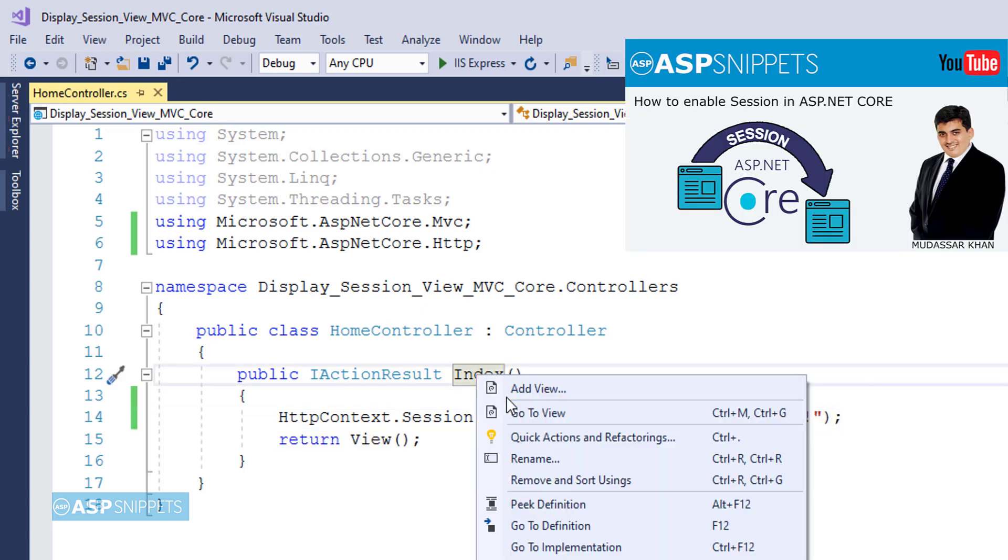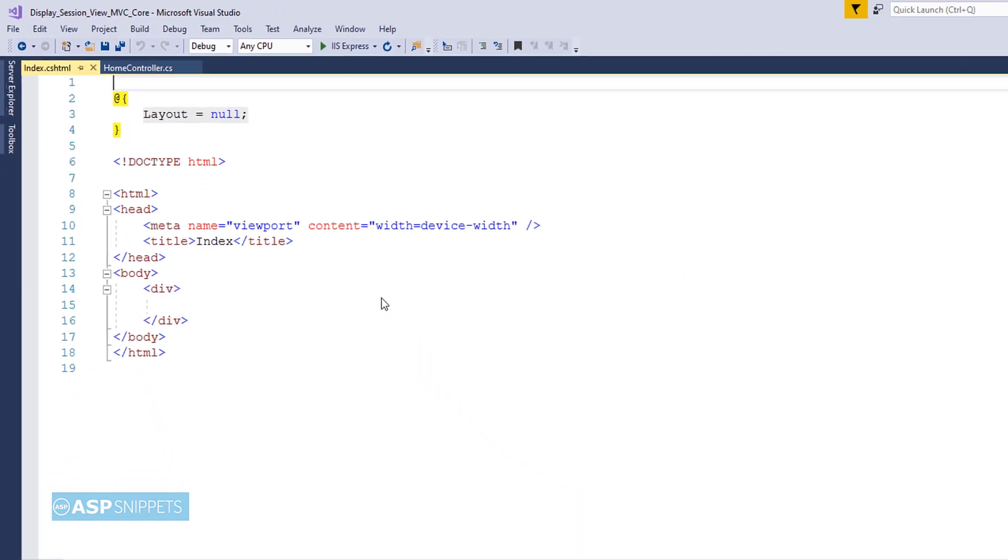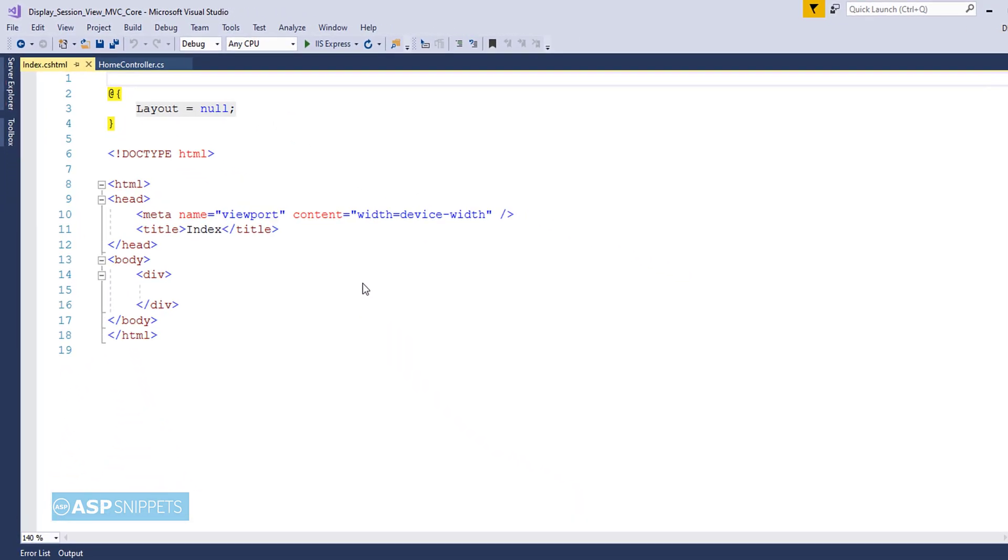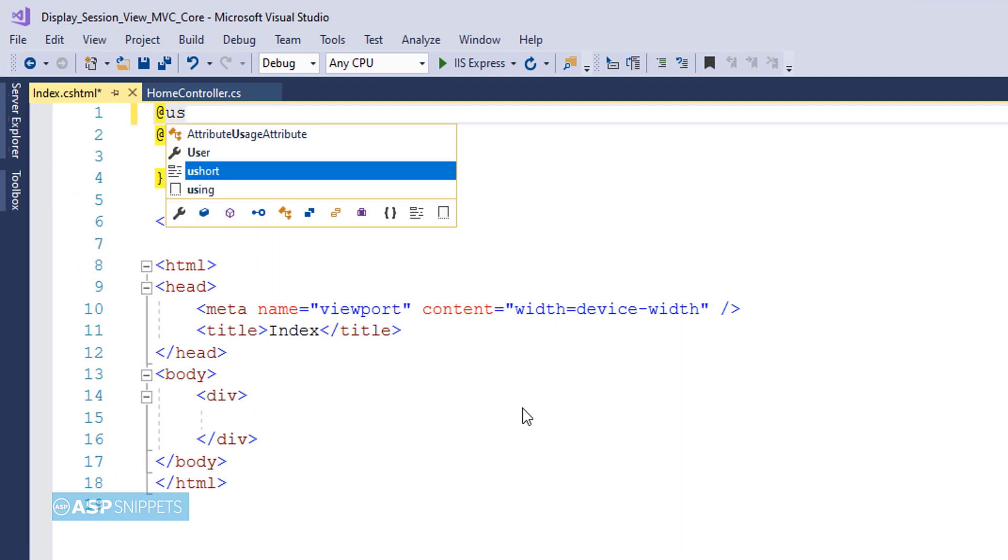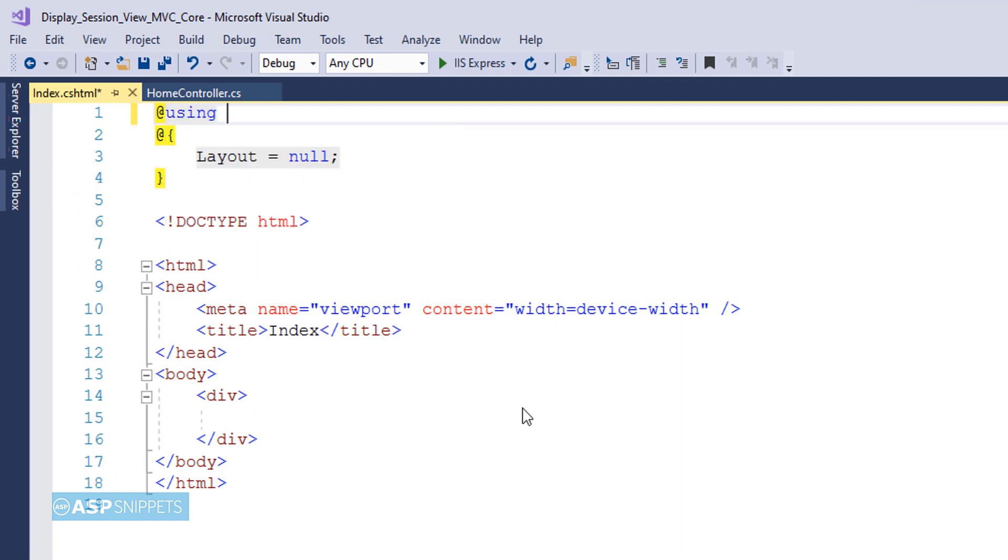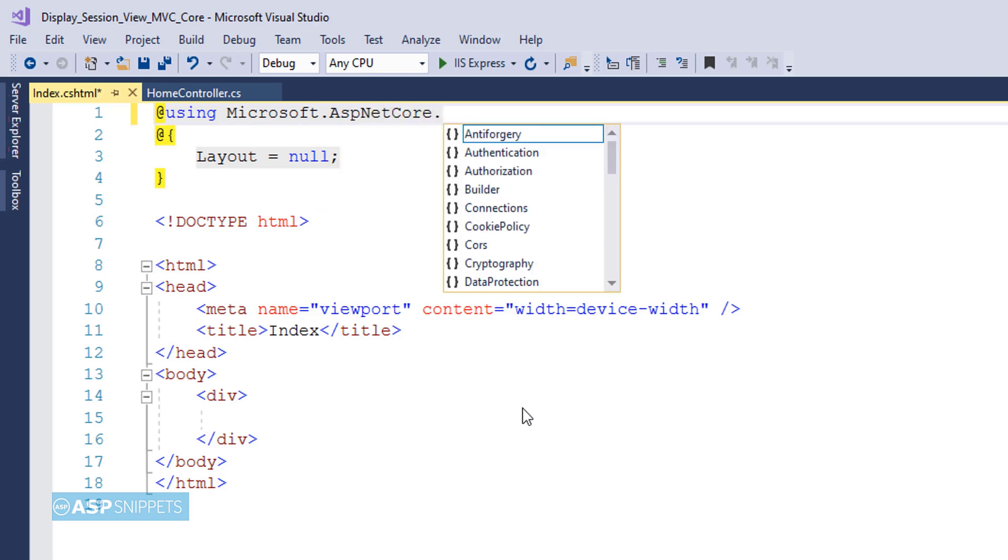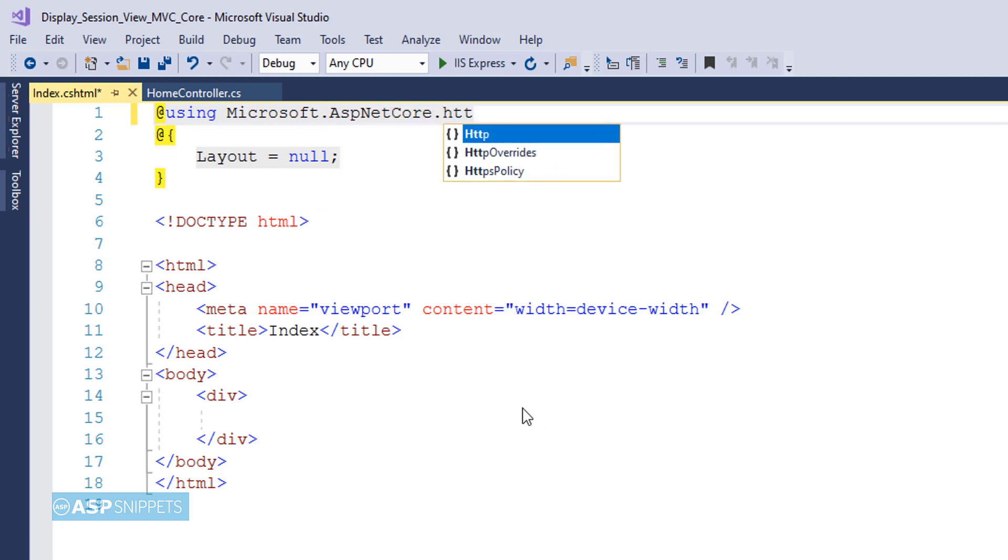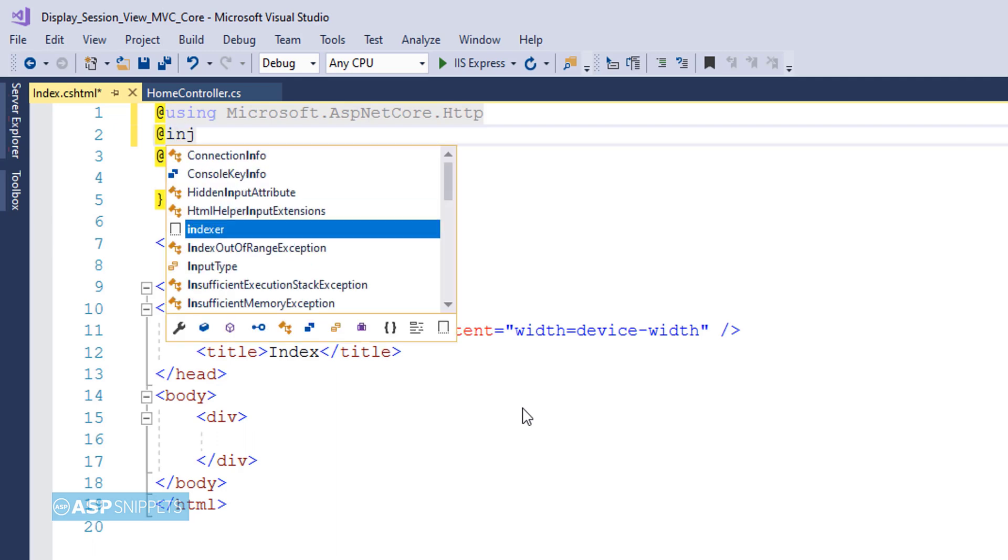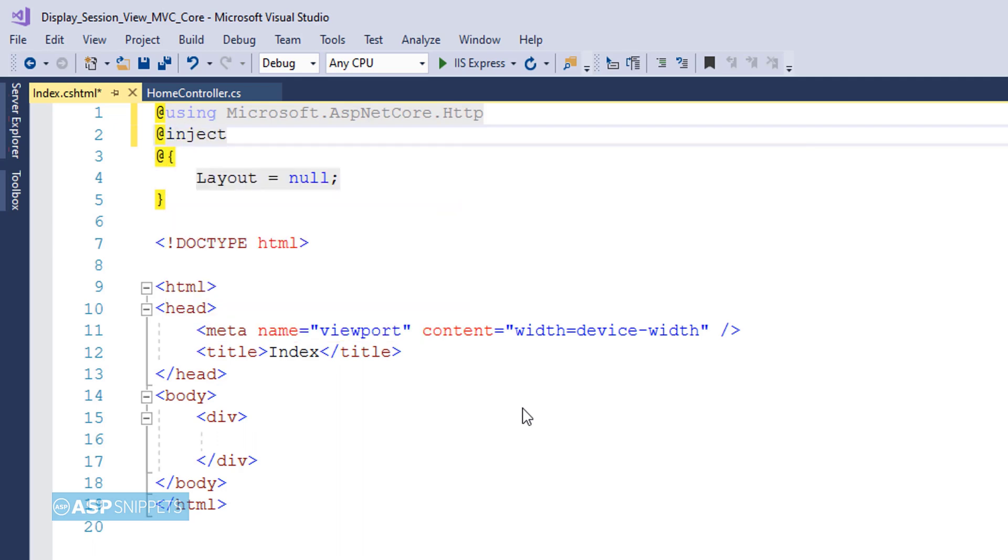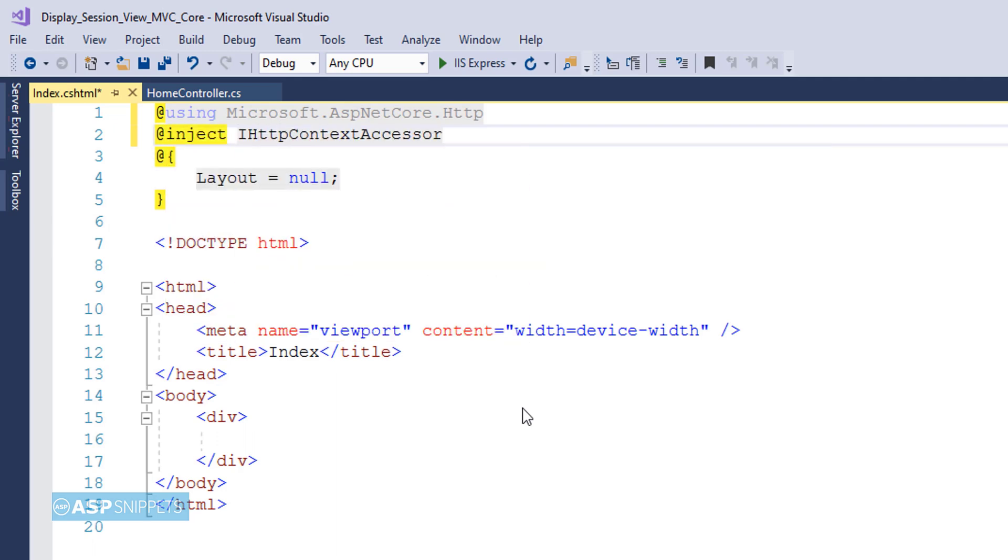Now let's move to the view. Inside the view I'll be inheriting the namespace Microsoft.AspNetCore.Http. After that, I'll be injecting the IHttpContextAccessor in order to use session.